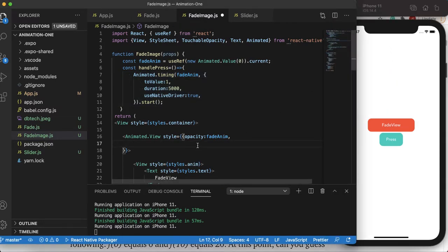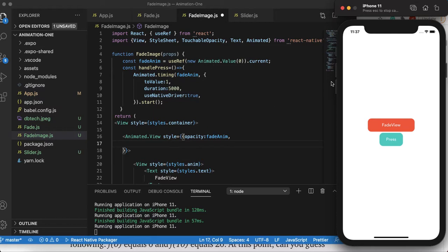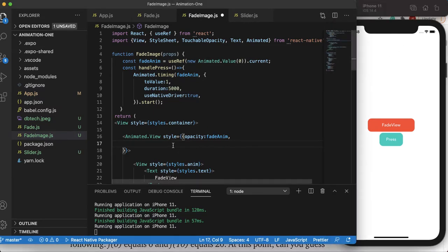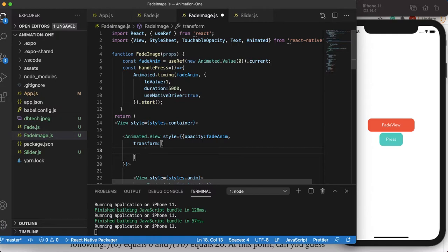For this reason we'll use the interpolate function in animated view components. To move up and down on the X or Y axis we have to use a property called transform in React Native animation. It takes an array of objects — those objects could be translateX, translateY, and rotate, and we'll cover all of them in this tutorial.